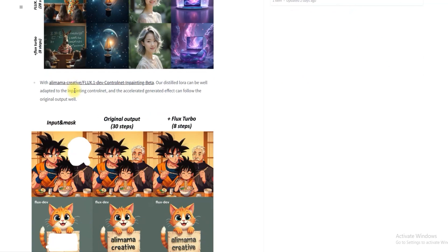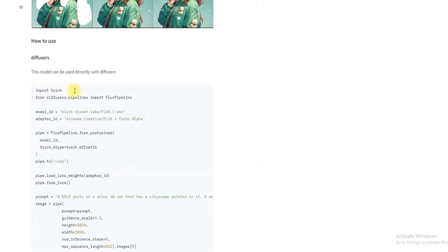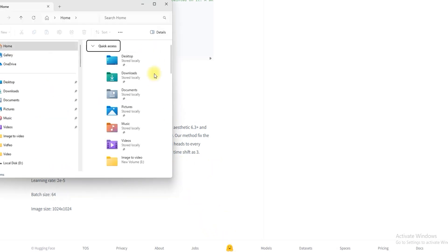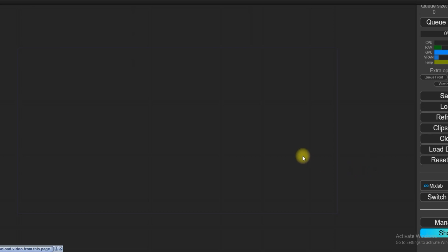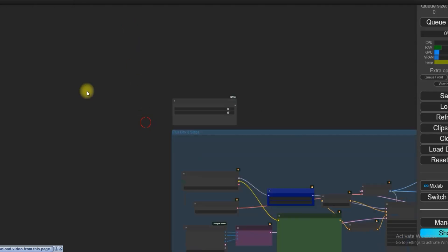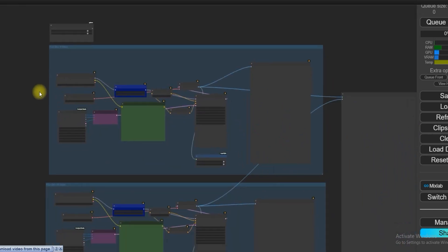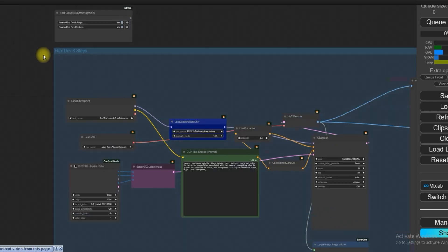I'll now show you an example of Flux.1 Turbo Alpha LoRA — how text can be transformed into an image in just 8 steps, reducing the workload by 20 or more steps. To do this, you need to open ComfyUI and load the workflow. The workflow link is given in the description box, so you can download it from there.